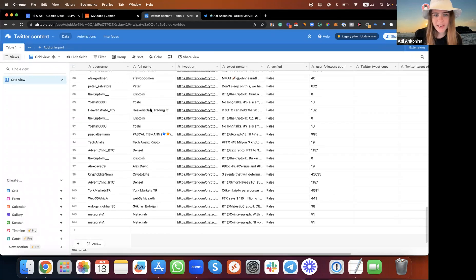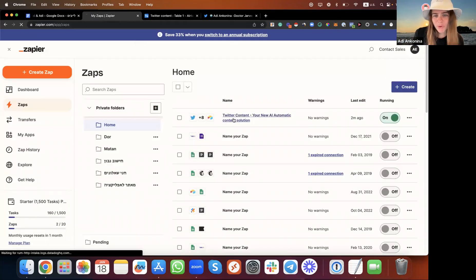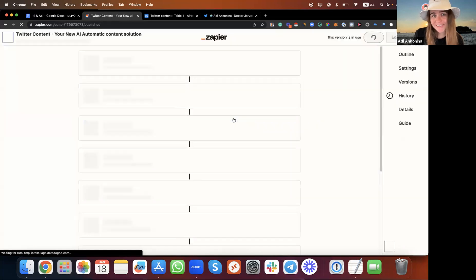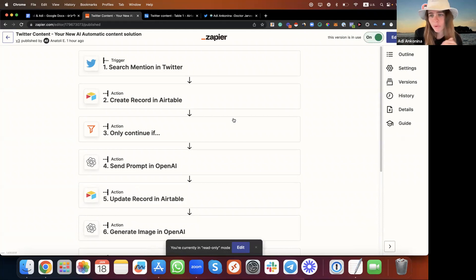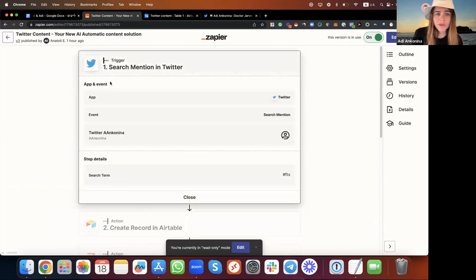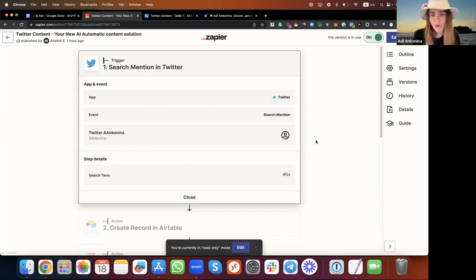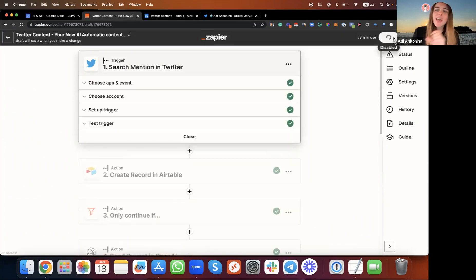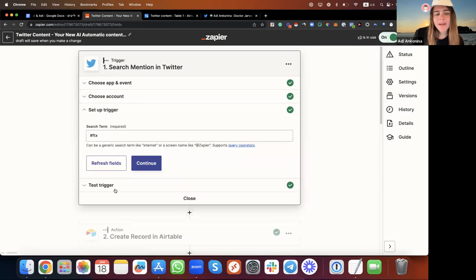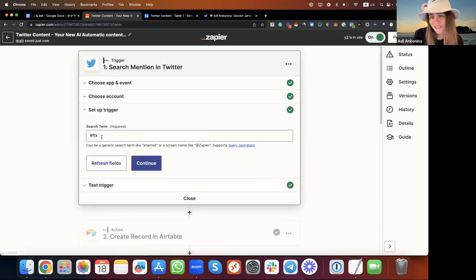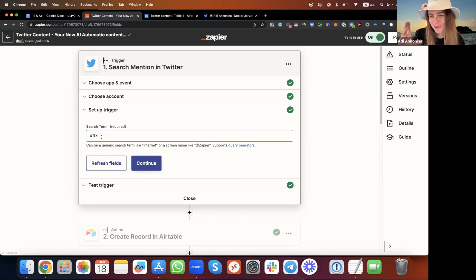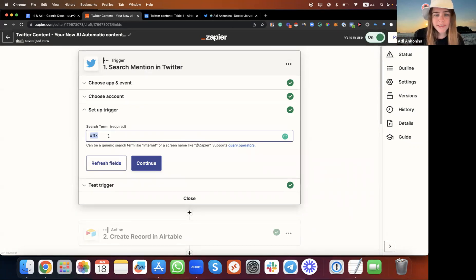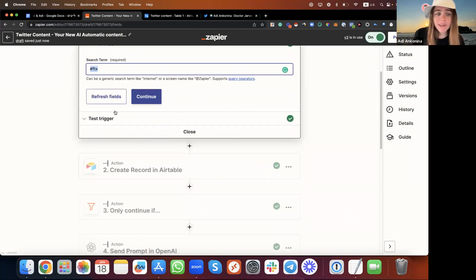We created automation in Zapier for content that will be posted and published 24/7 on our Twitter account. We're using the trigger of searching mentions on Twitter. We want to search for accounts that actually speak about FTX hashtag. If you don't know what that is, you're lucky. It's about what's going on with crypto and that industry. We want to look for this kind of post in the last few hours and days, recently.